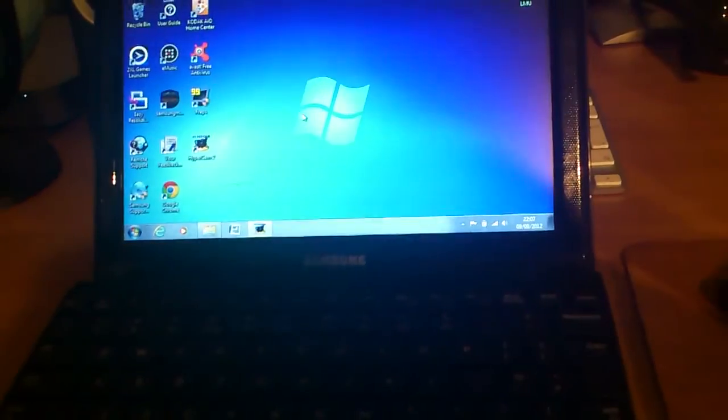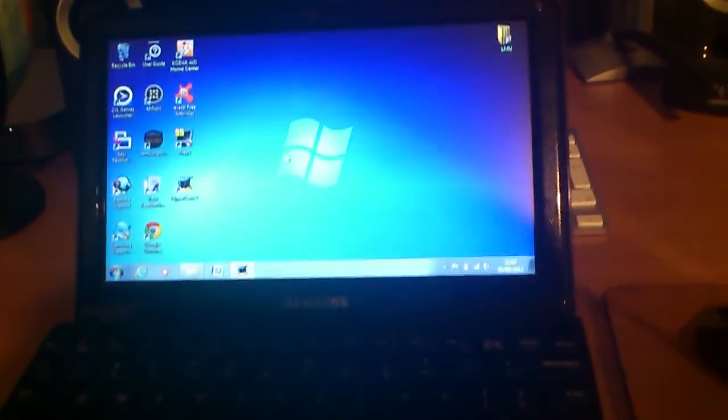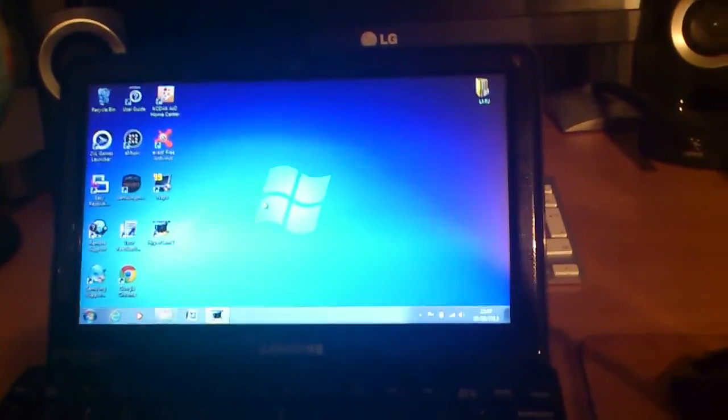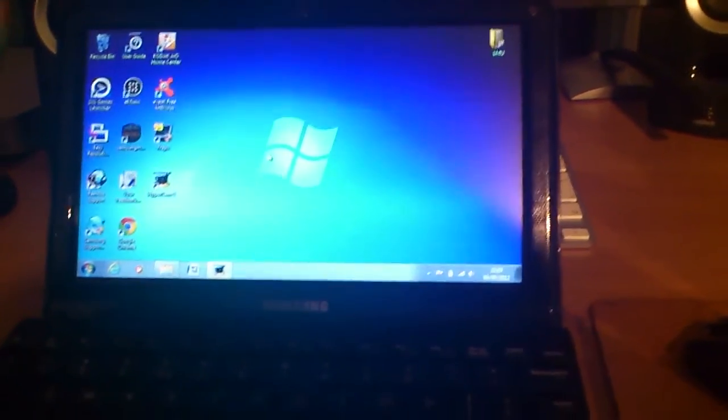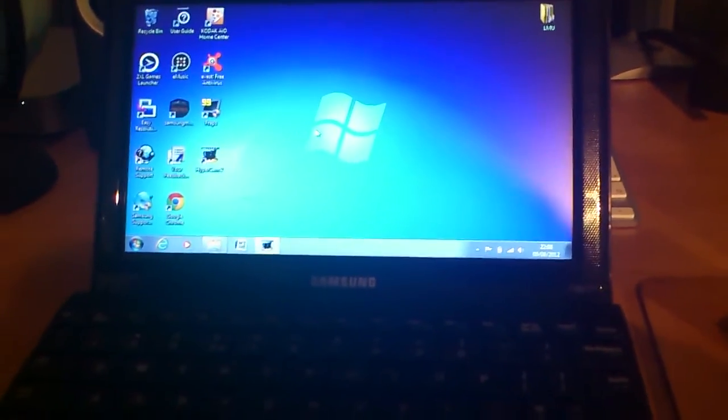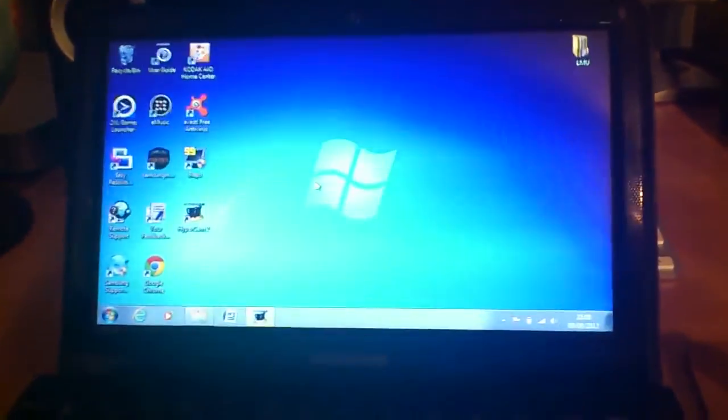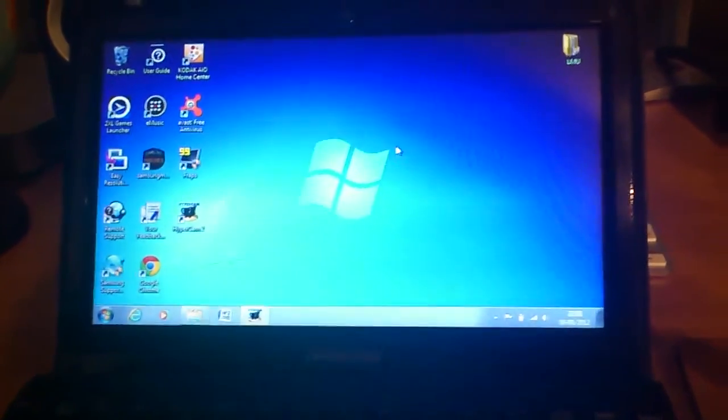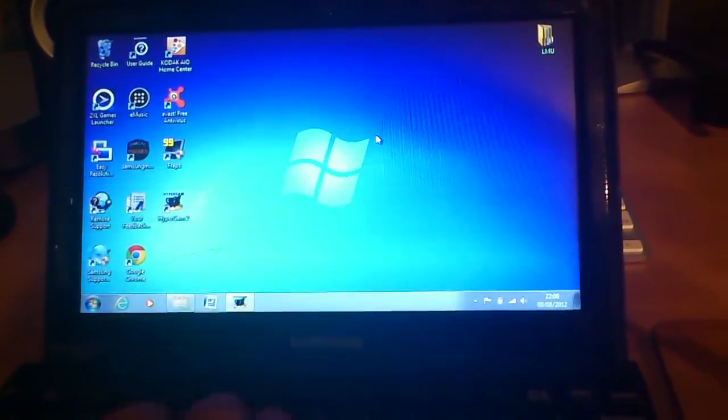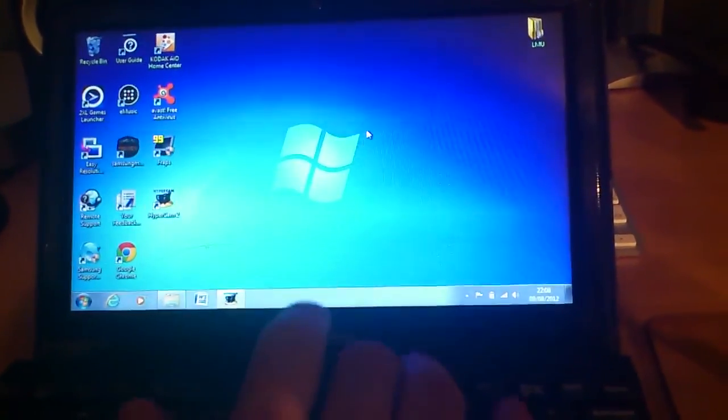Tell me in the comments below if you want to see anything else in regards to this laptop or netbook. Thanks very much. Bye.